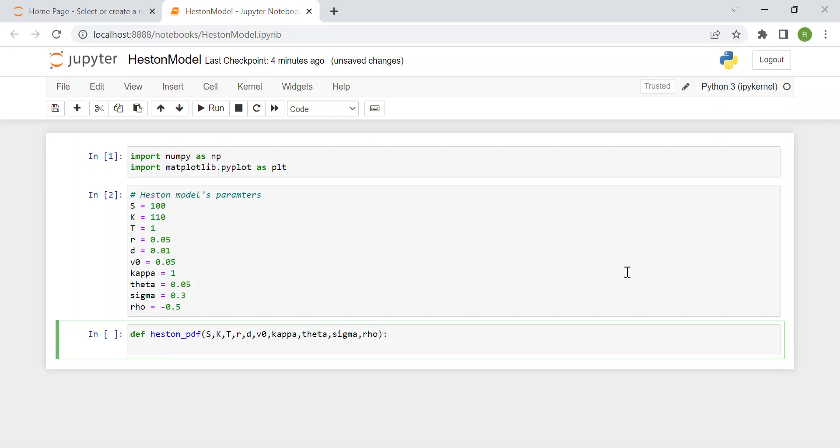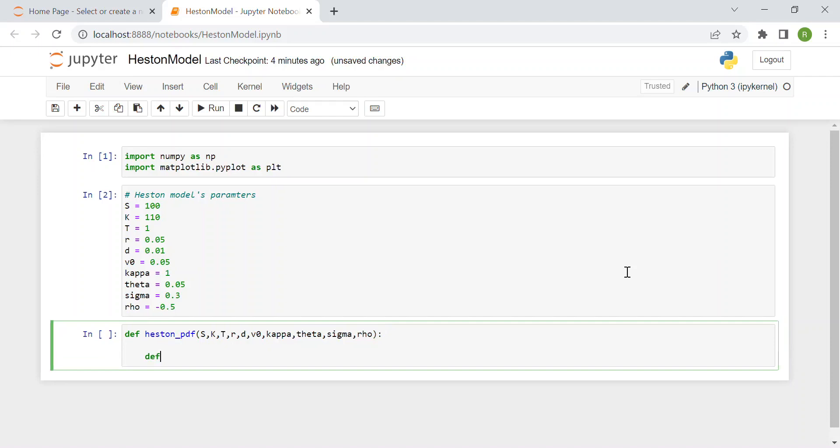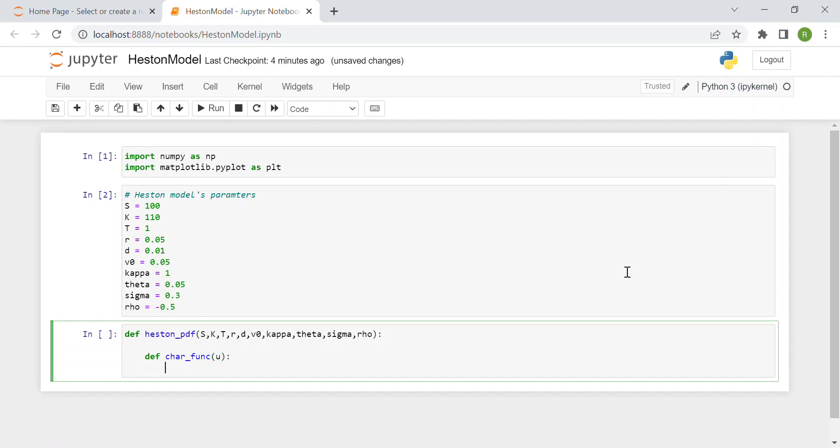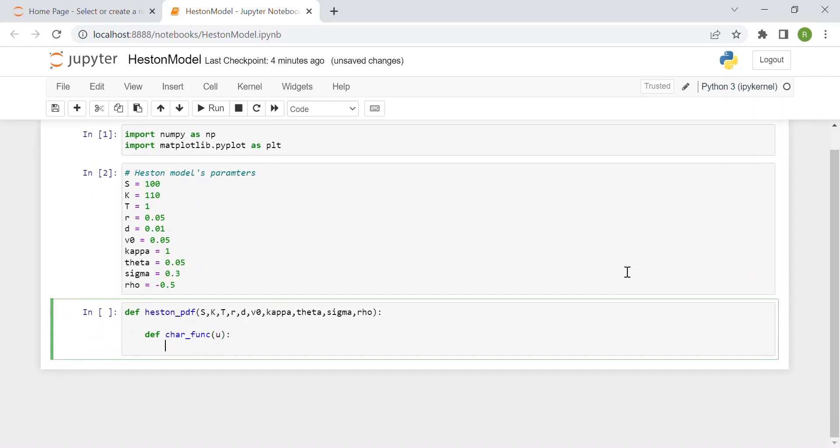Inside we can define other functions. First of all, we have the characteristic function which has as input a value u. It's a bit tedious but we need to write the proper equations of the Heston model.